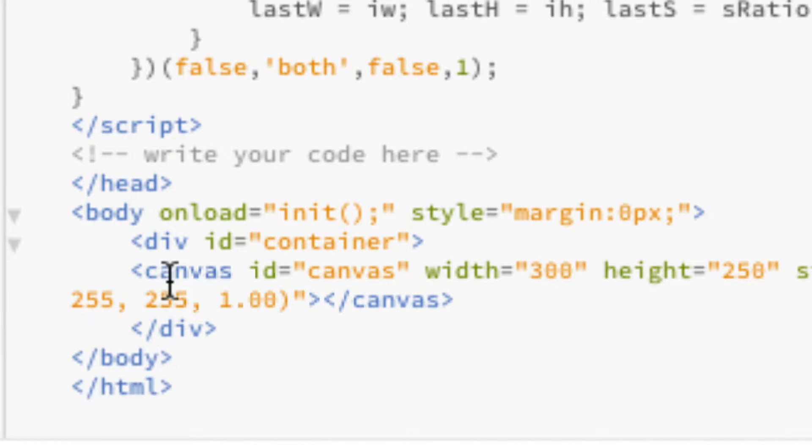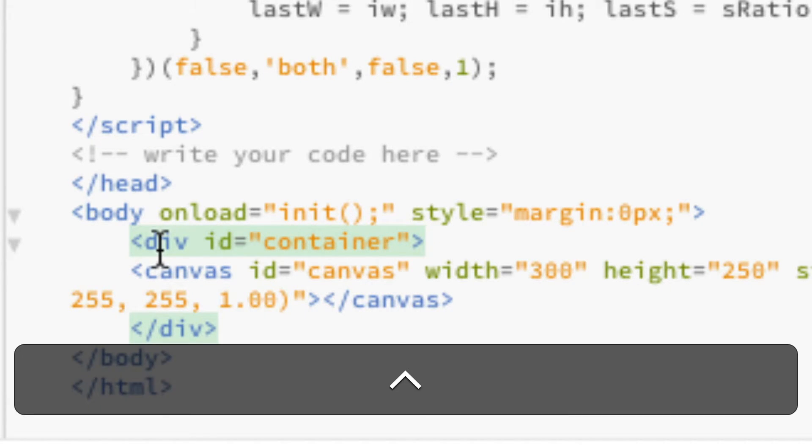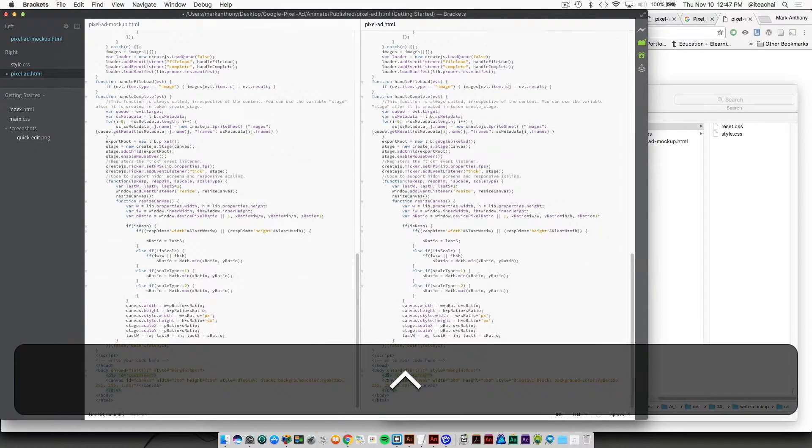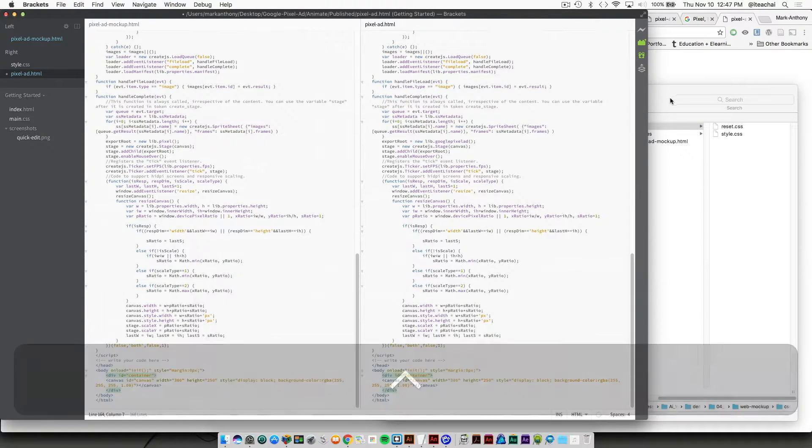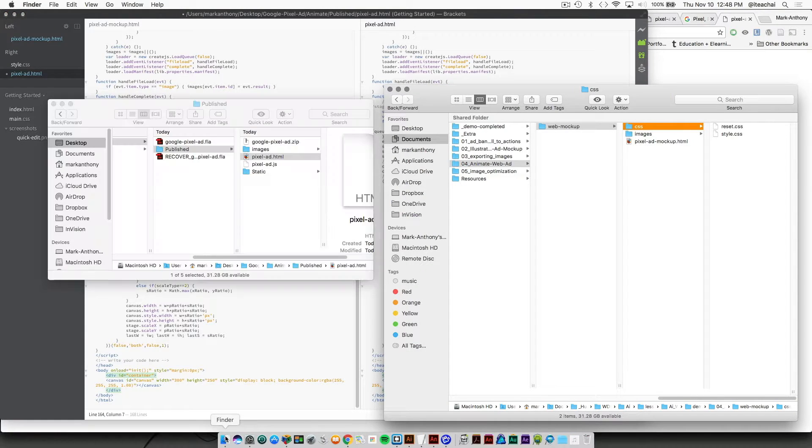Right around that canvas ID I'm just going to wrap it with a container.